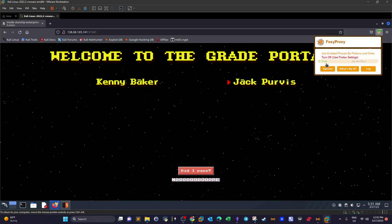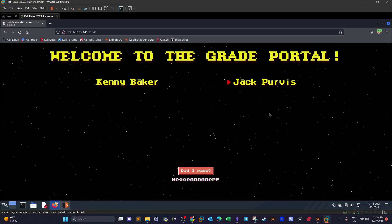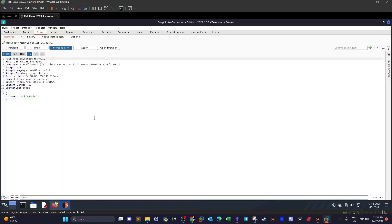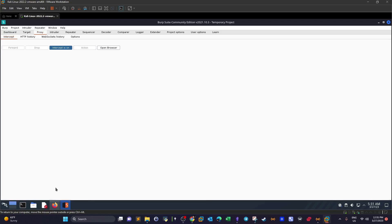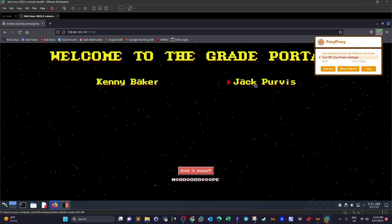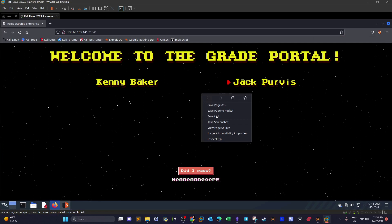We turn intercept on and click 'Did I Pass?' to capture a sample request. The student selected is Jack Purvis, and as you can see it is sending the request to the API endpoint slash API slash calculate. The request is sent using JSON. We forward it and receive 'Nope'.